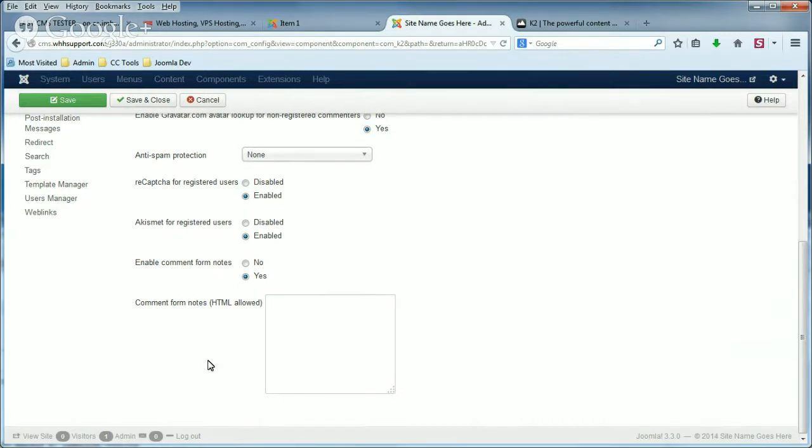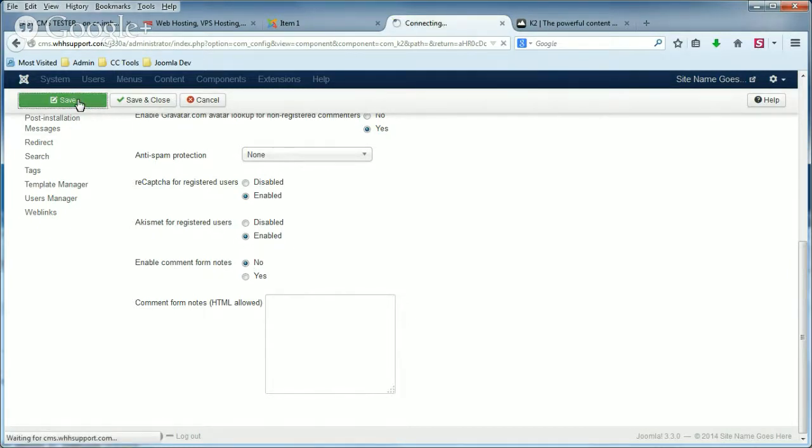So the first thing I'm going to show you is how to disable it. If you click No next to Enable Comment Form Notes and then save that change,